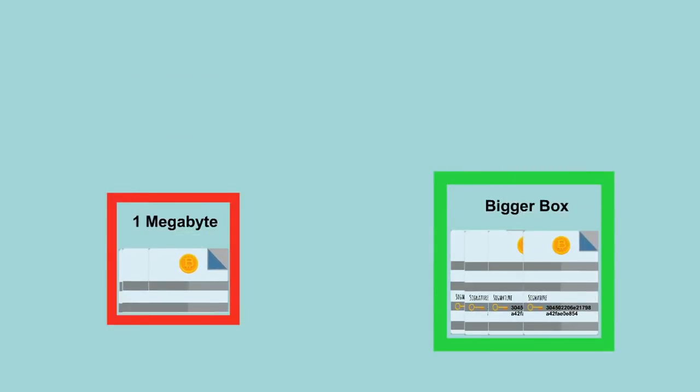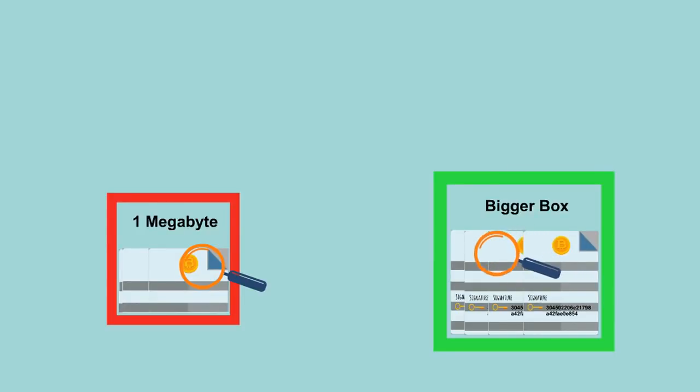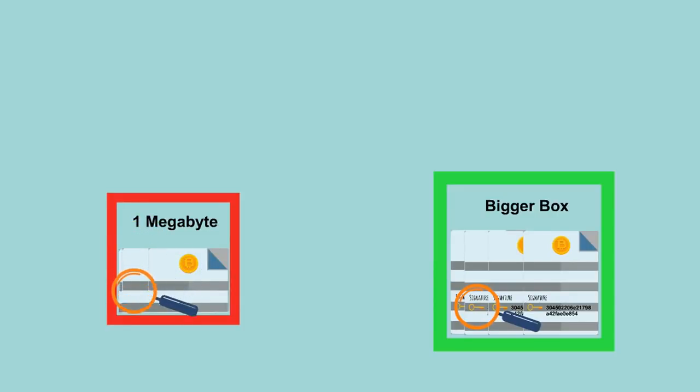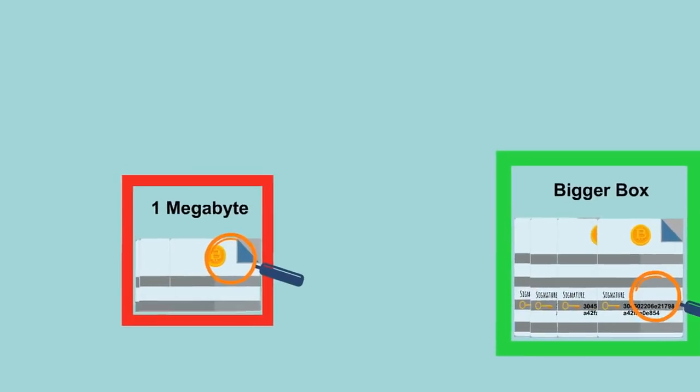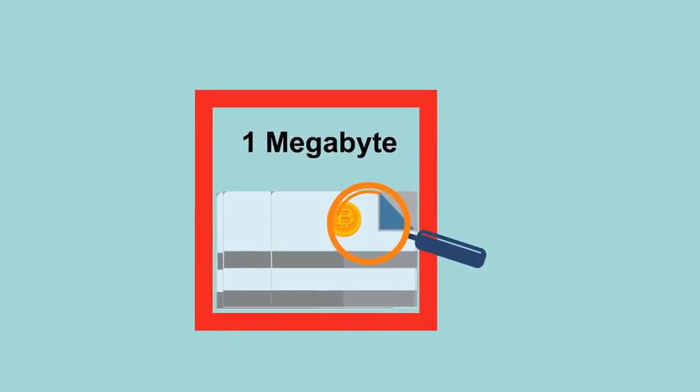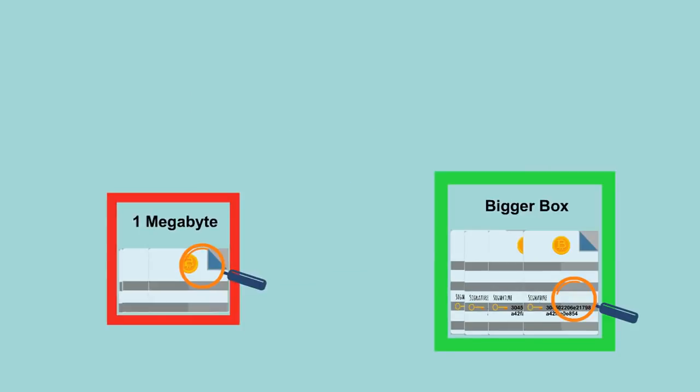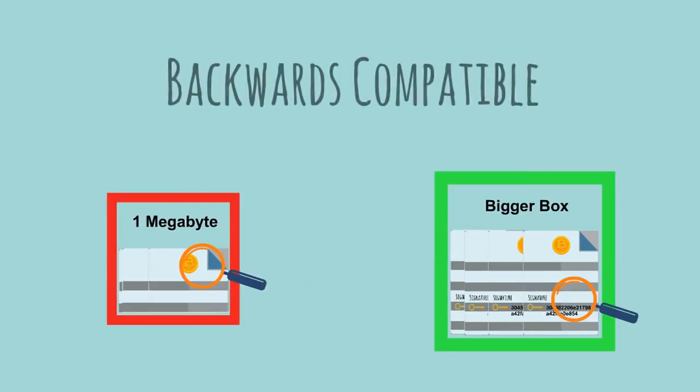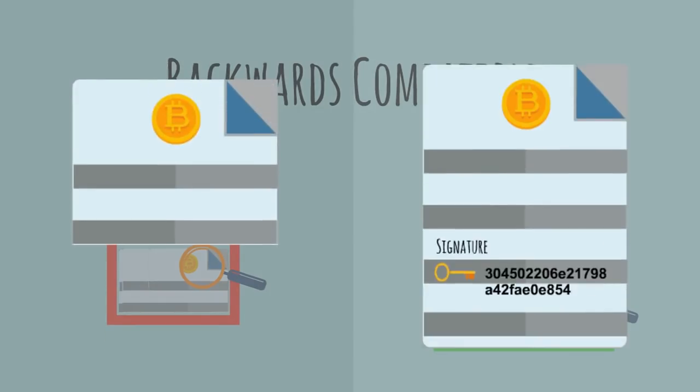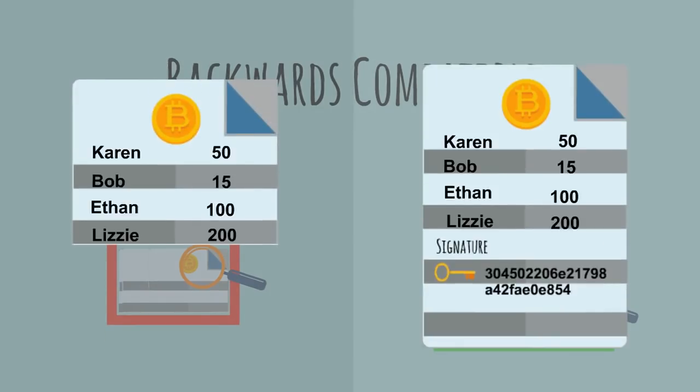Anyone that's receiving the larger box could audit everything in the box because everyone will have the same copy of the ledger no matter what size box they're using.